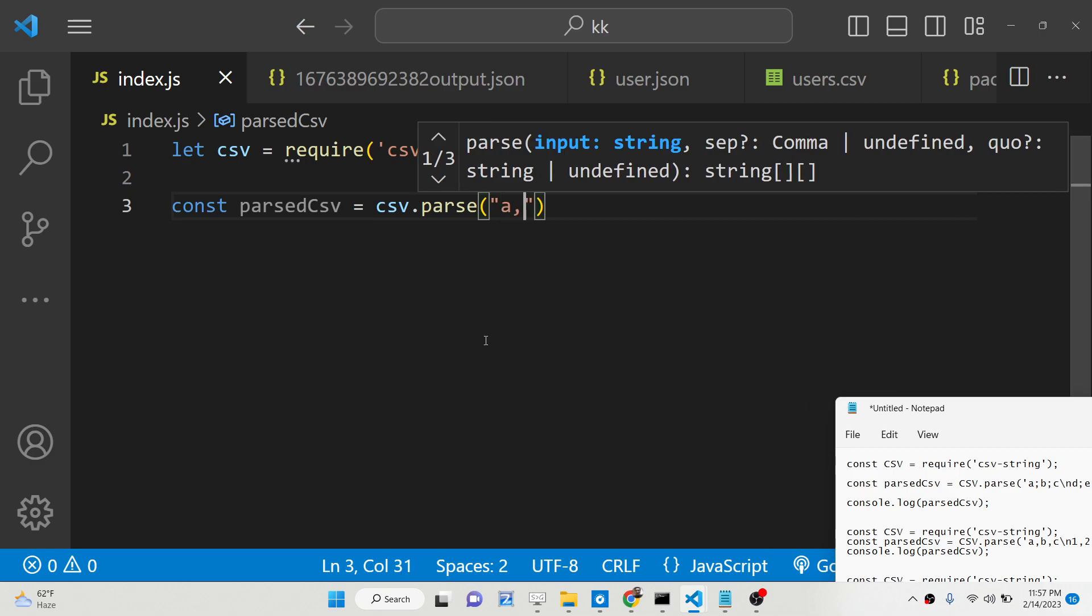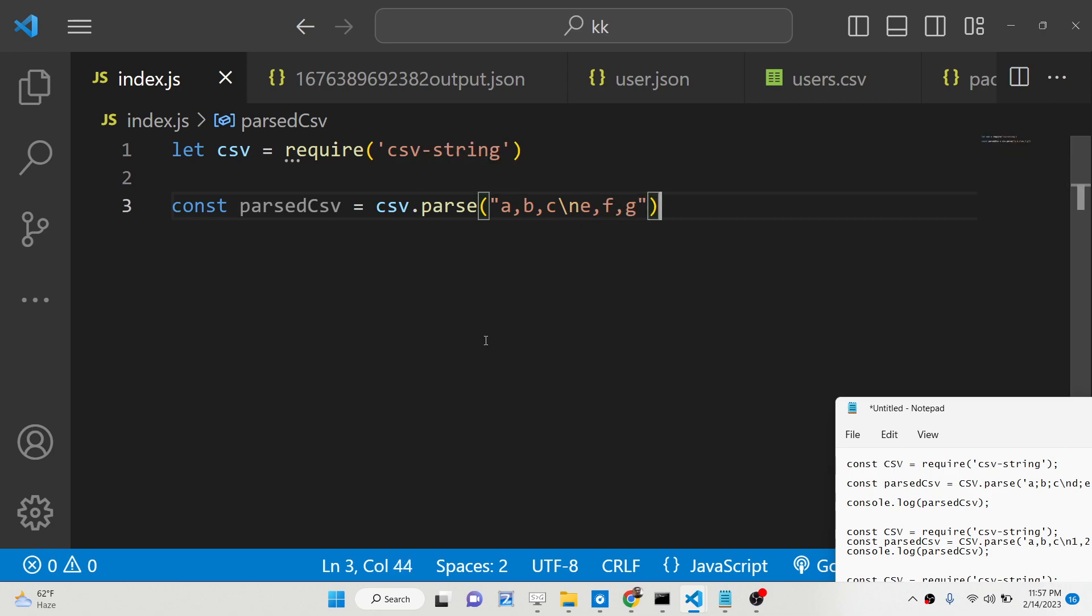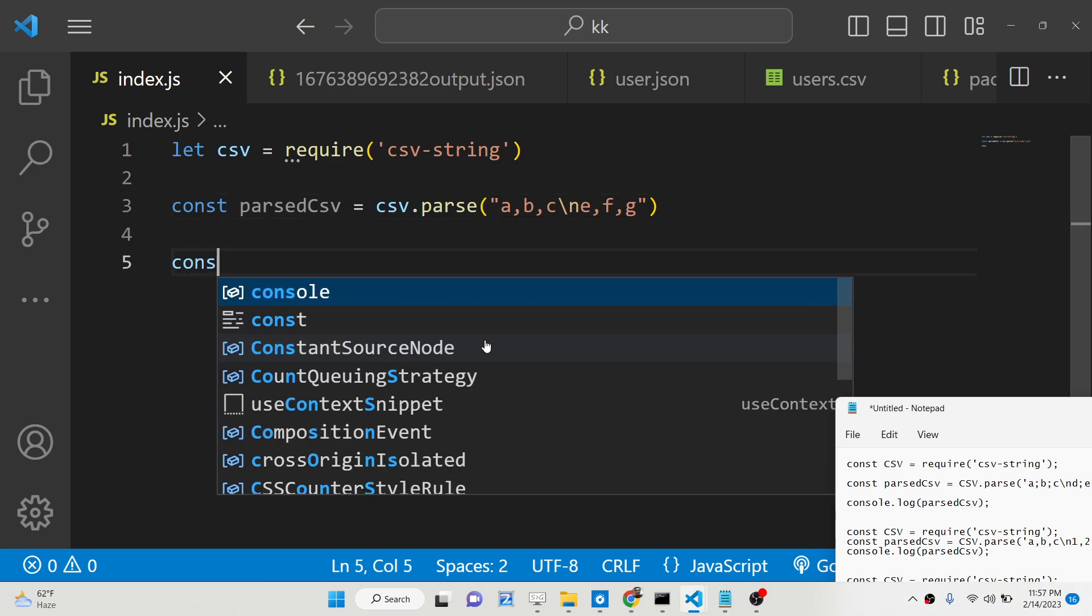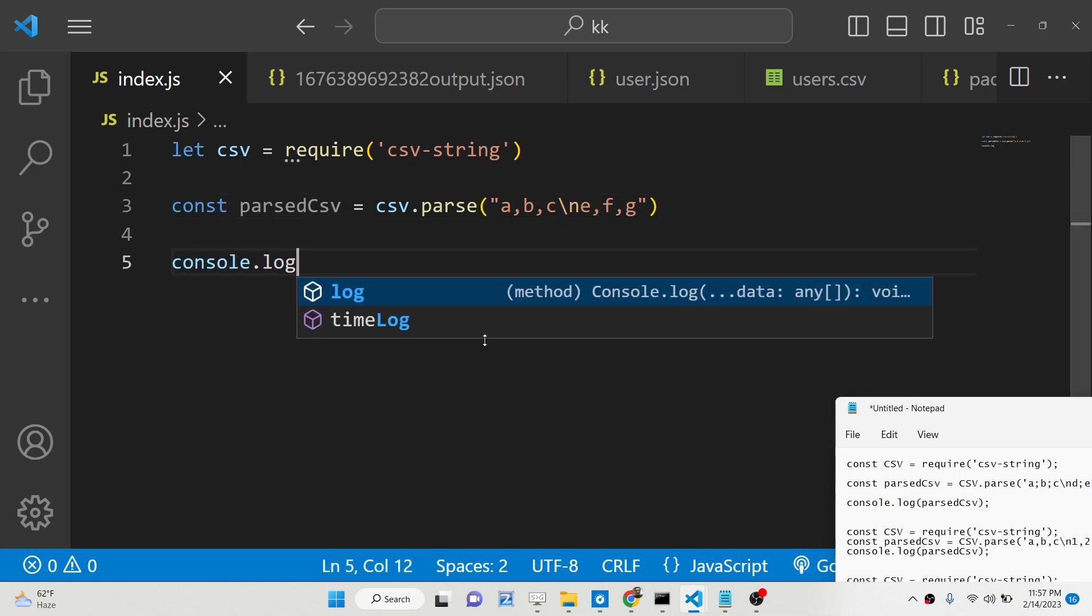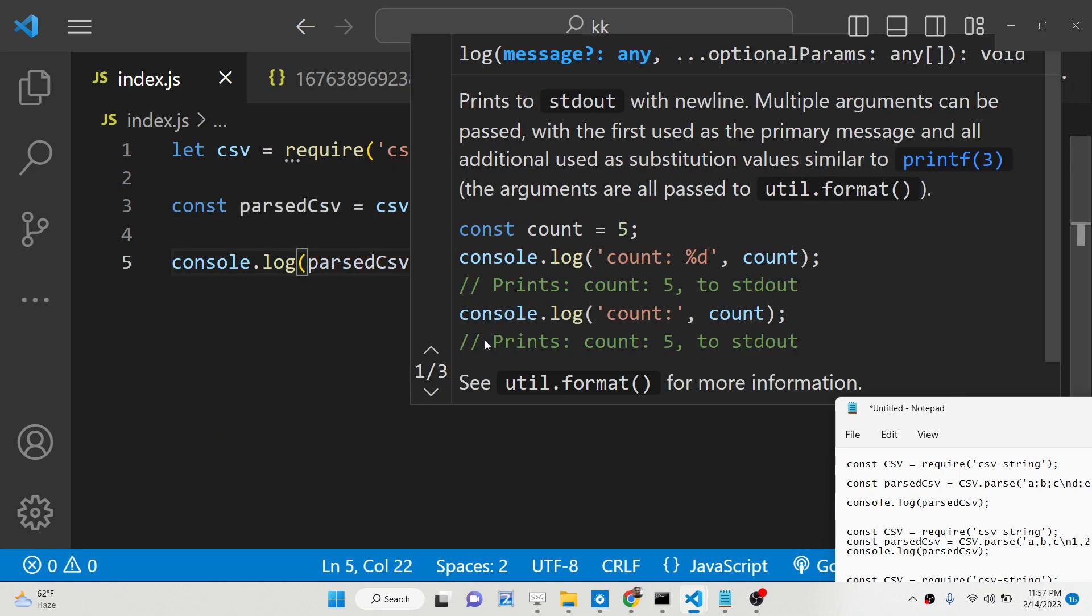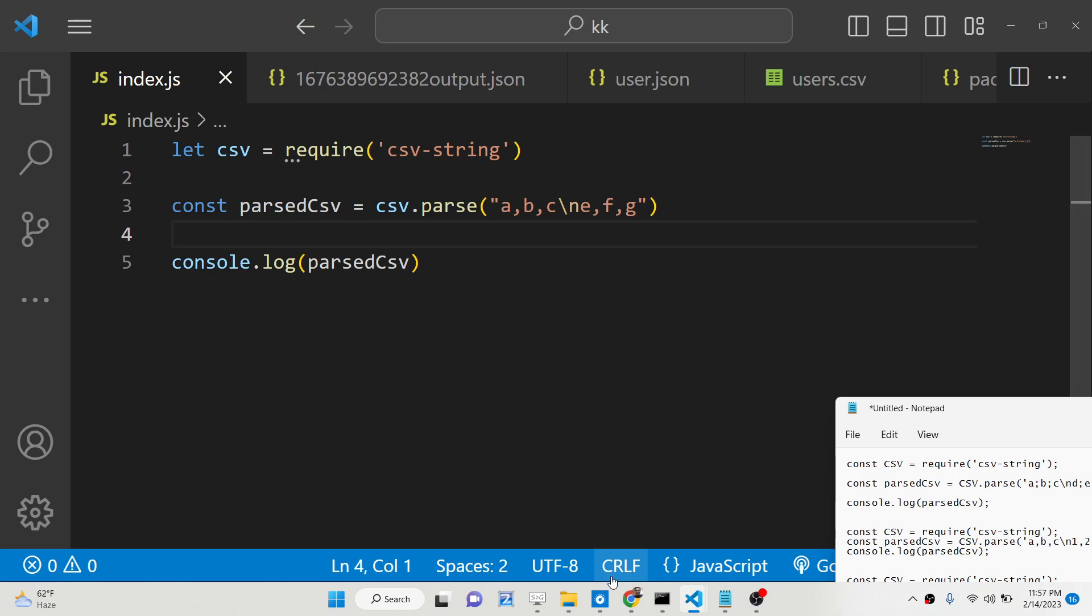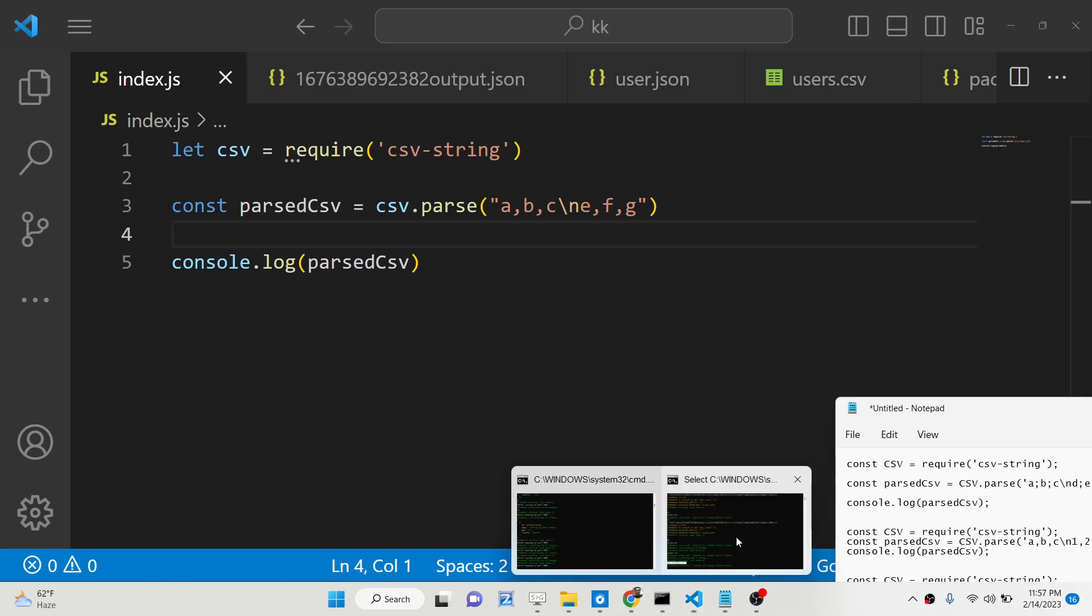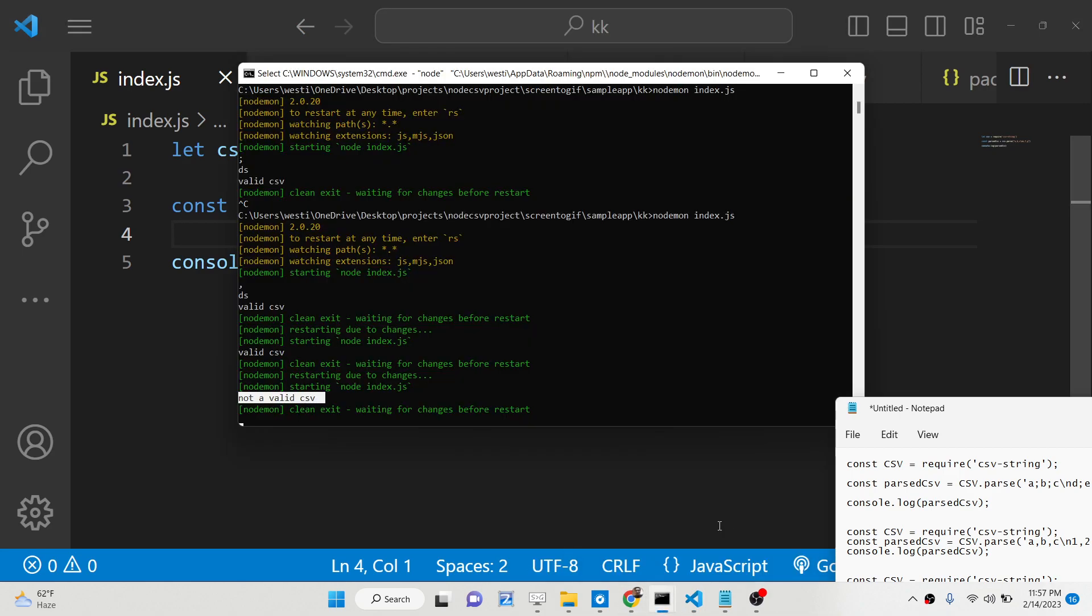If I say a, b, c and I put a newline character and then we will say e, f, g. So it's a valid csv-string. So now if I basically console log it, parse it. So what I will find out inside command line,